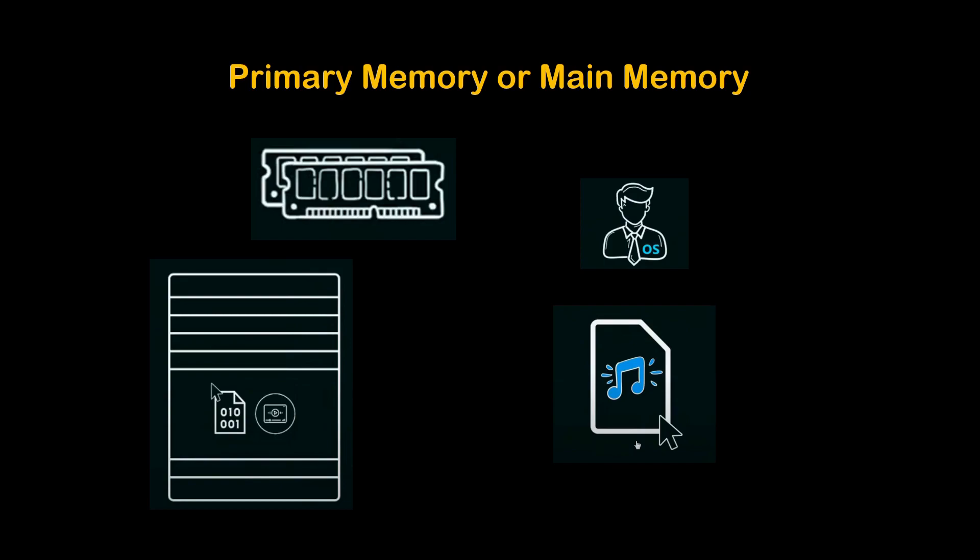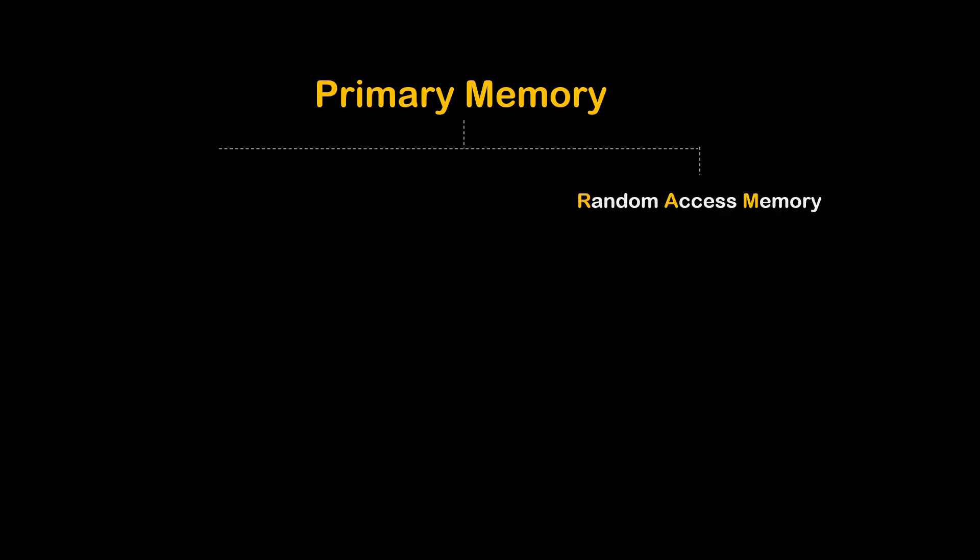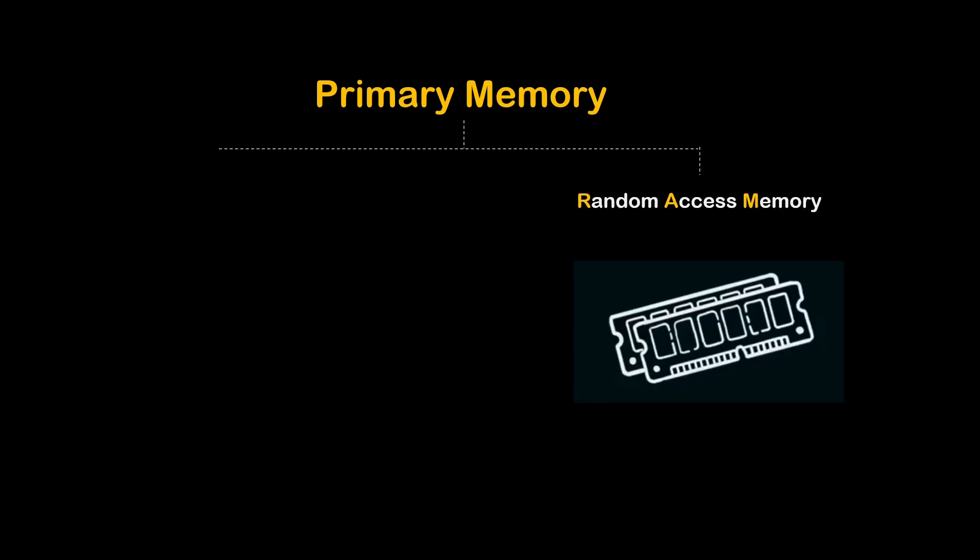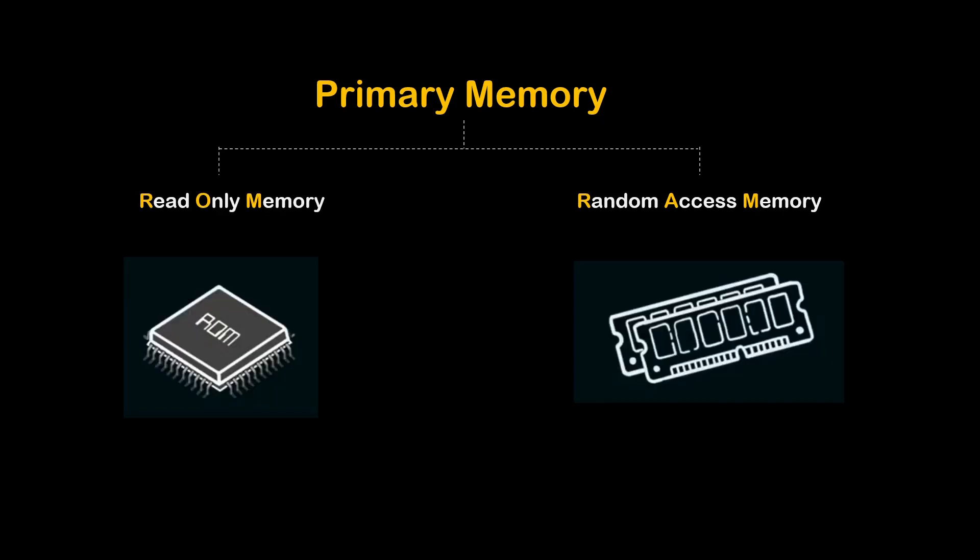Now, because we need the execution of instruction as quick as possible, the cells in the primary memory can be accessed in any order. Moving further to types of primary memory. The first type is the random access memory, also called RAM, and the other type is the read only memory or ROM. ROM is non-volatile, meaning it can retain data even if power is turned off. On the other hand, RAM is volatile, meaning it cannot retain data when power is turned off.